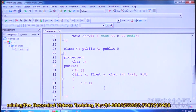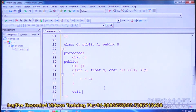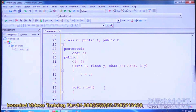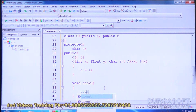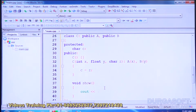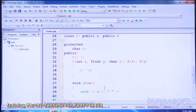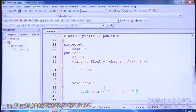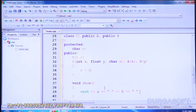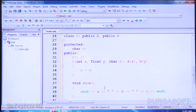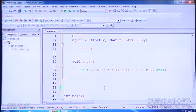The constructors of A and B are called to load their values, and C's own data member is directly filled with Z. Then the show function simply displays all three values. This is multiple inheritance — let us create objects and call them.